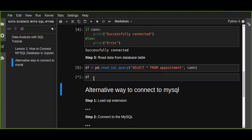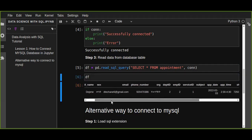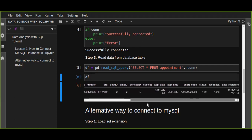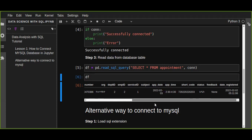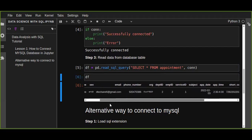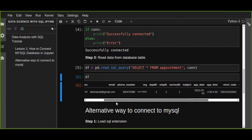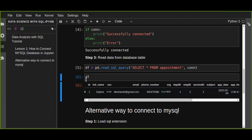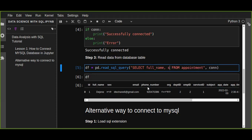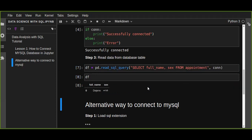It's going to read the data from the appointment table and display it on the DataFrame. This is one way we can read data — we can use any SQL queries to retrieve data from MySQL database and it will display on the DataFrame. You can also select specific columns only — for example, from this table I can select just full_name and sex.